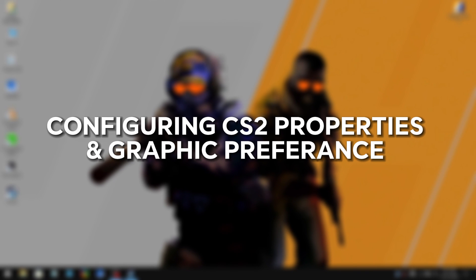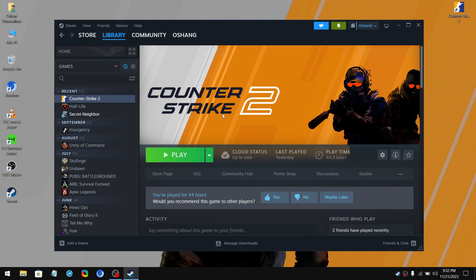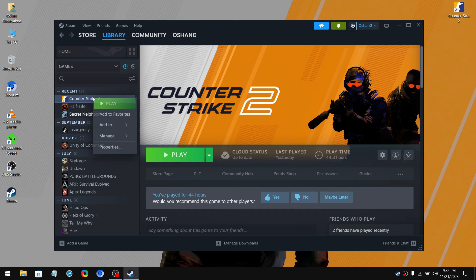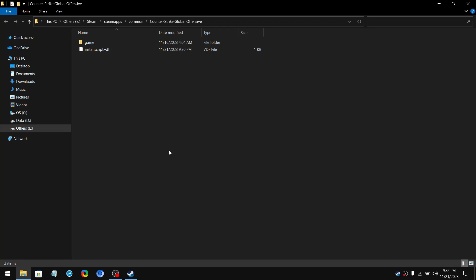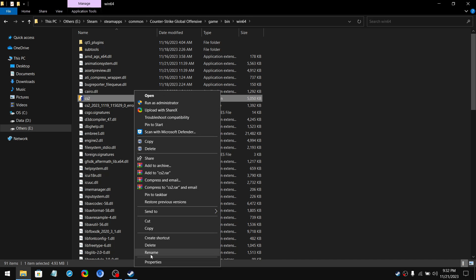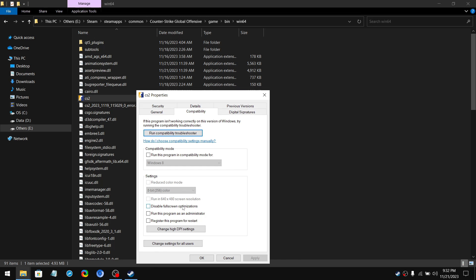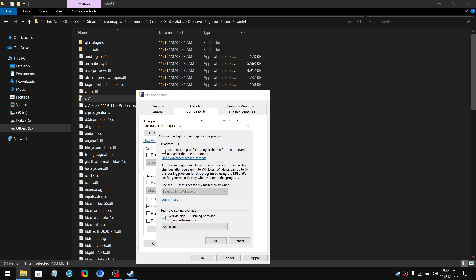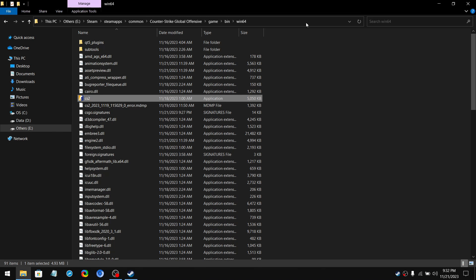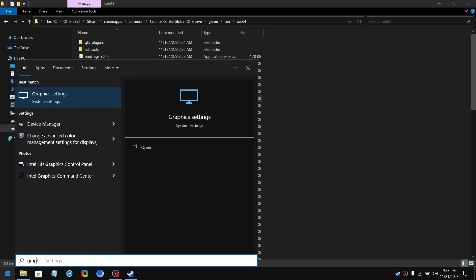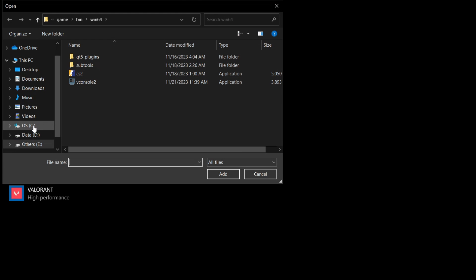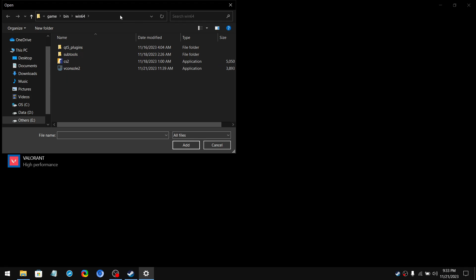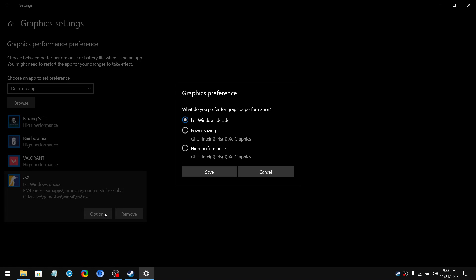Next, we are going to disable CS2 full screen optimizations and set its graphic preference to high. If you don't know how to find the CS2 game file installation location, simply open up Steam, right click on Counter-Strike 2, in manage section click on browse local file. Now double click on game folder, then click on bin, Win64. Now right click on CS2 application and click properties. Then go to compatibility and tick disable full screen optimizations as well as override high DPI scaling. After that click on OK, then click apply and click OK. Now click on this file location path and copy it. Then search for graphic settings and click on browse. Now you need to paste the CS2 file location that we copied earlier. Then click on CS2 application and click add. Now click on its options and choose high performance and click save.